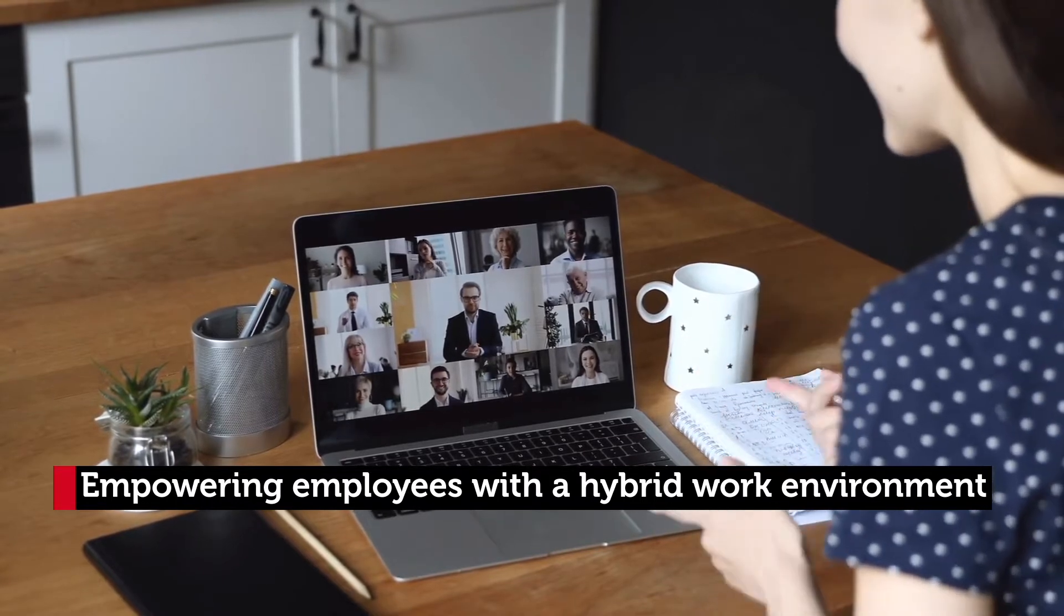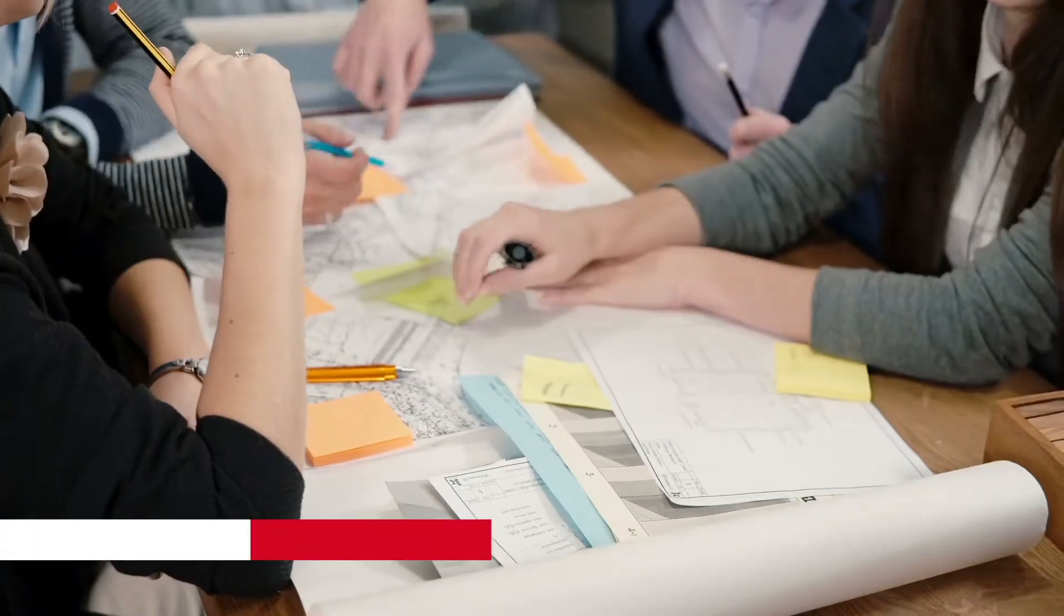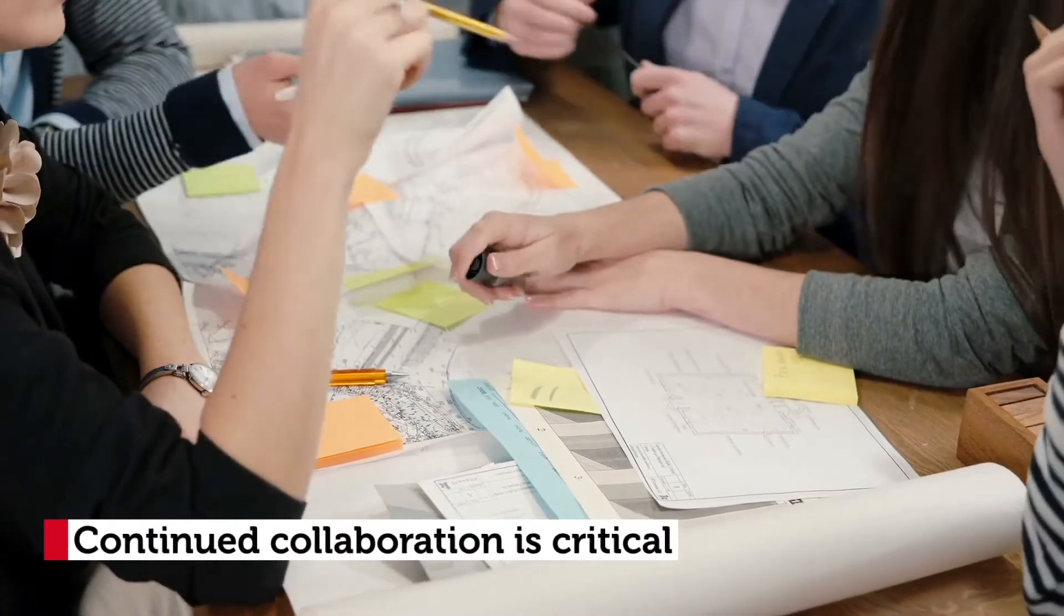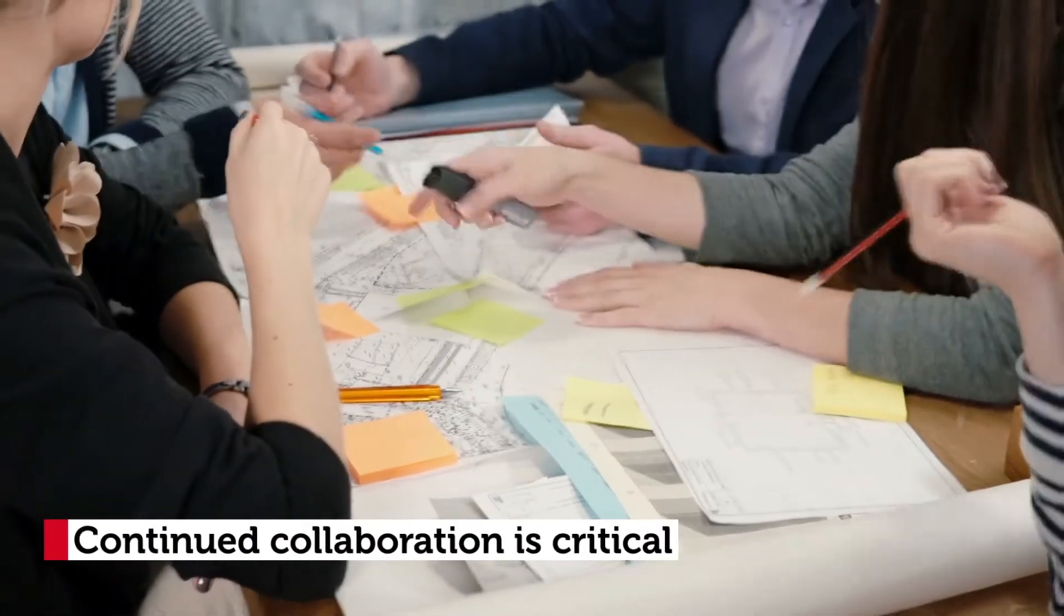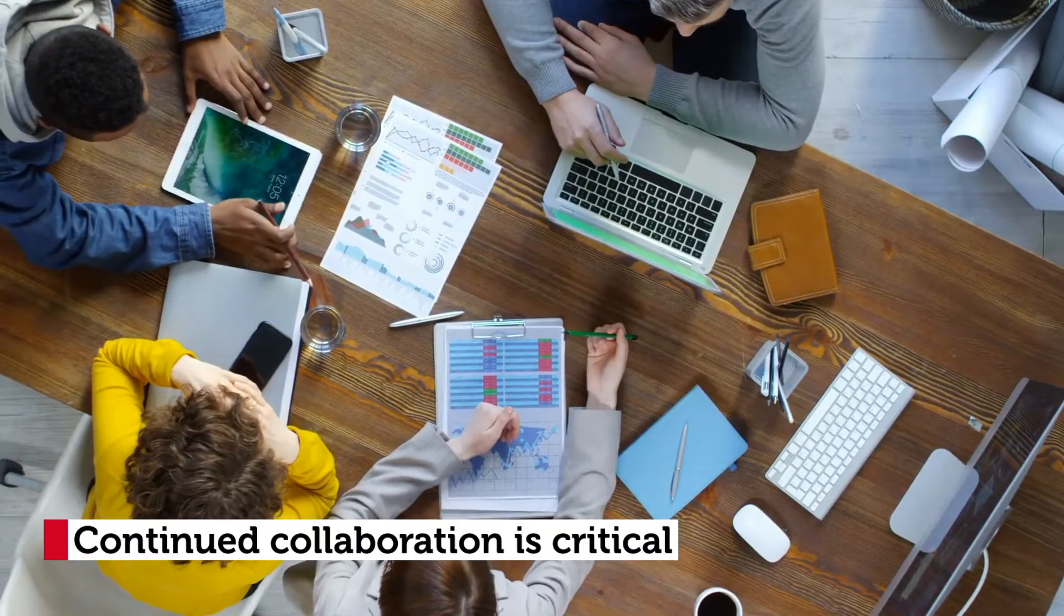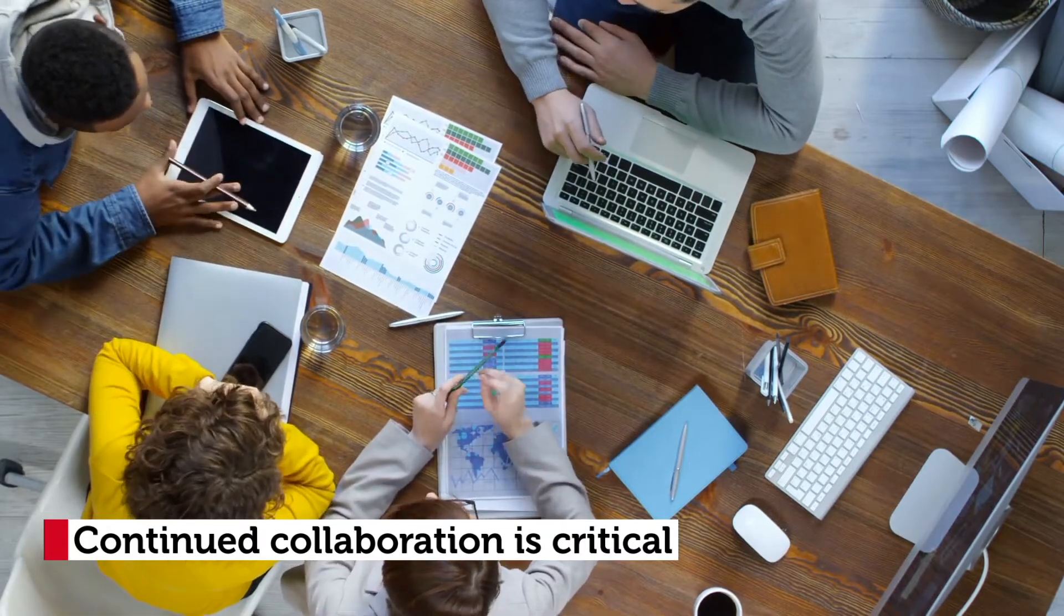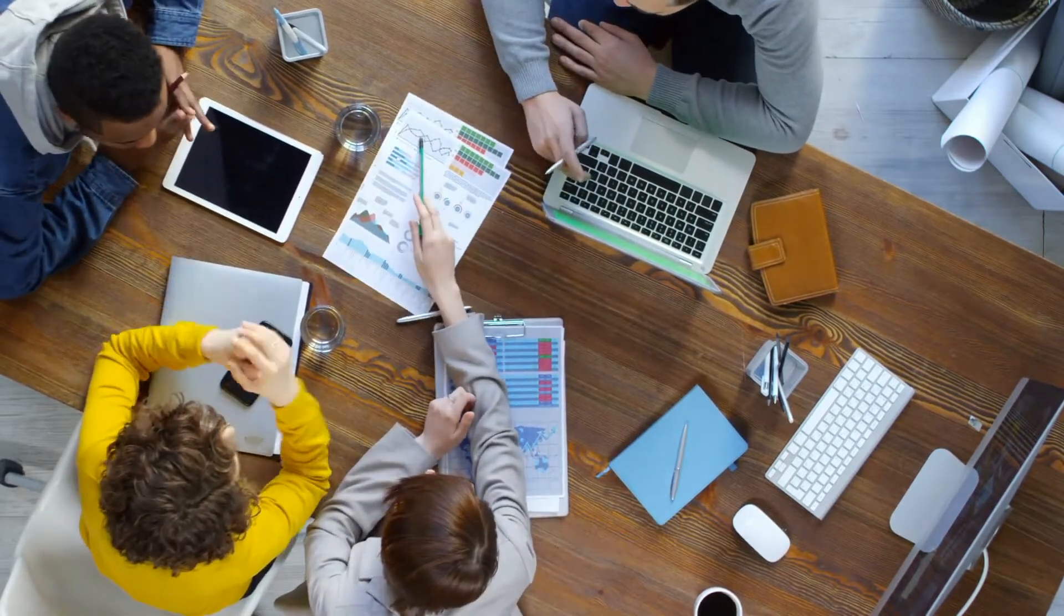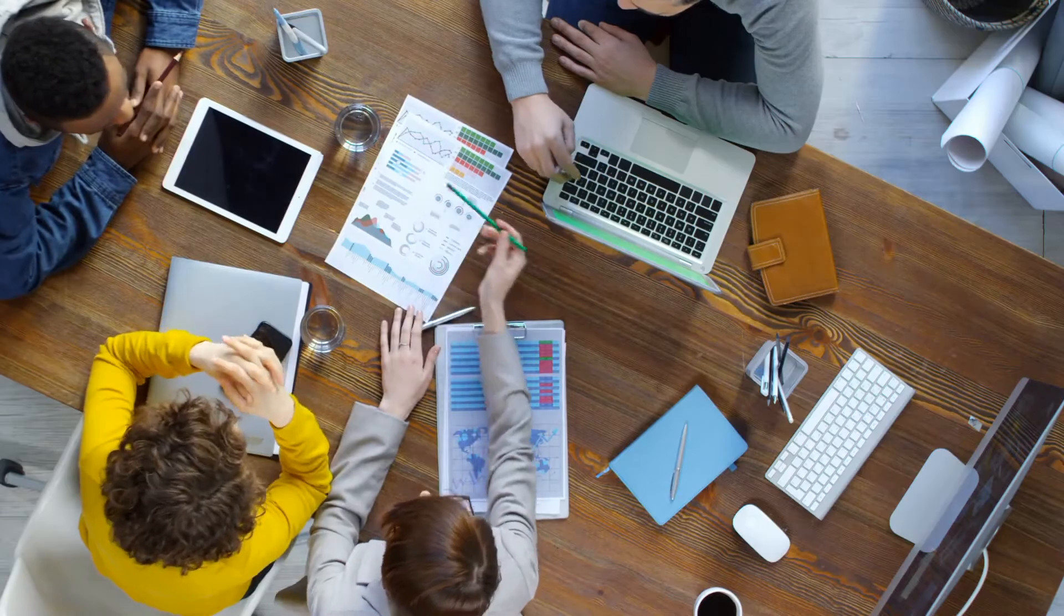You'll also need to ensure continued collaboration. With team members out of the office, there's bound to be fewer moments of spontaneous collaboration. This has the potential to impact idea development as well as general problem solving. Emailing back and forth just won't be enough.